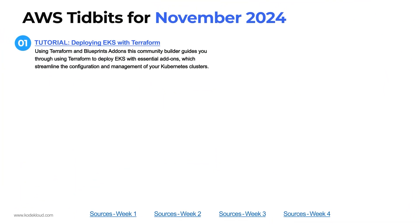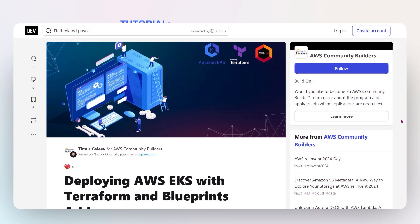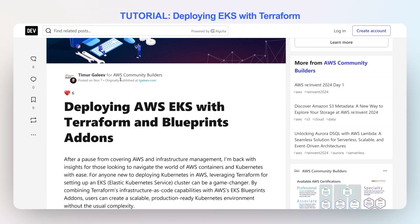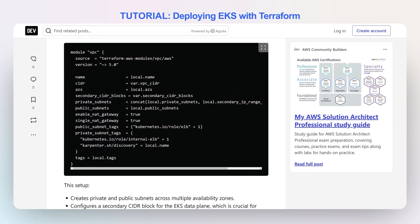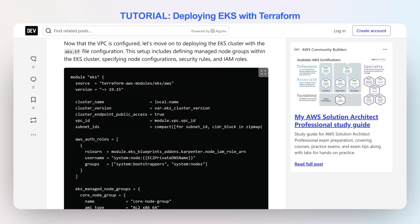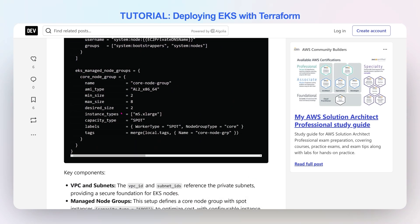Starting with number one, let's talk about deploying EKS with Terraform. We've covered some EKS deployments with Terraform before, but this one actually adds in a few of the Blueprint add-ons, including things like the CSI driver for EBS and CloudWatch log integration for the control plane. This comes from one of our community builders in AWS and covers everything in Terraform necessary to set up a VPC, including the module invoked and how to invoke the EKS module.